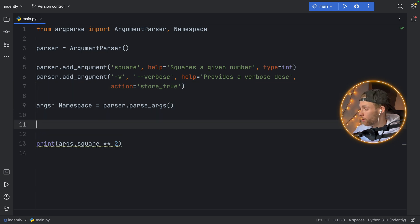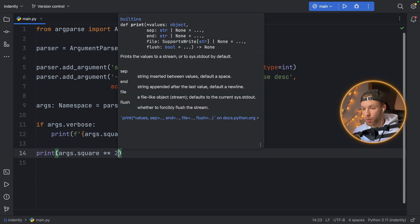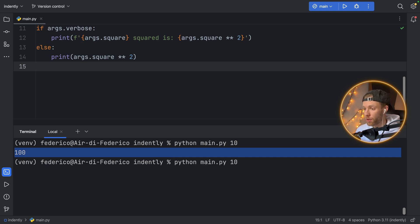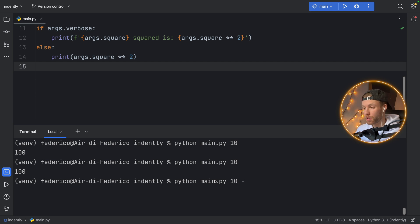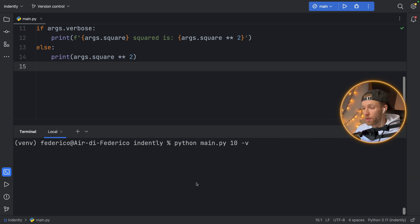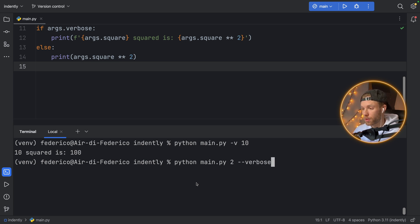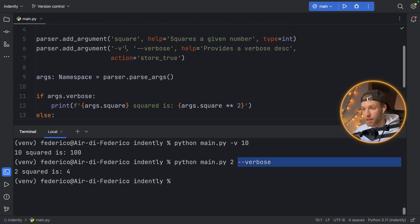Now we have our arguments as always, and here we can check if args.verbose — then we can do the following print. I'm going to paste in this string that gives a verbose description of the operation we are performing. Else, we're just going to do what we already did, which is square the number normally. So let's test this program — we have 'python main.py 10.' If we run that, it's still going to square 10 for us, which is going to be 100. But we can now make it verbose by typing in '-v,' and it's going to say '10 squared is 100.' I also want to specify that the argument order does not matter — you can do verbose first and then square something. The order just does not matter.